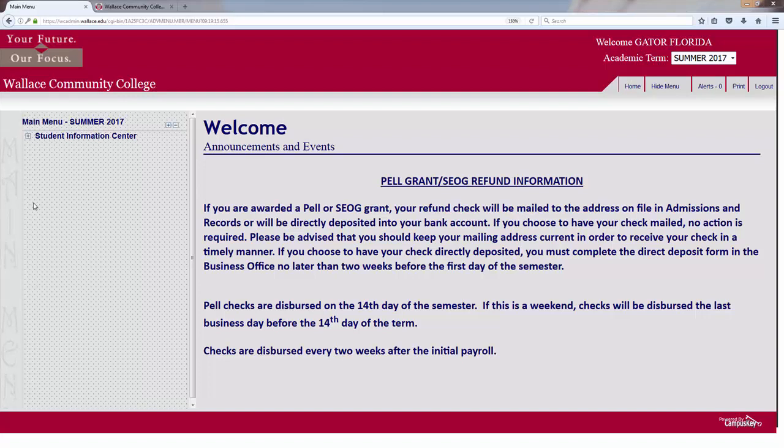Hello and welcome to the how-to register online video. Before you can register online you do have to be web authorized. You can be web authorized through meeting with your academic advisor or counselor ahead of time.